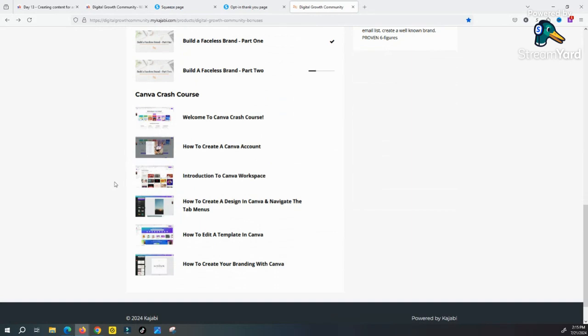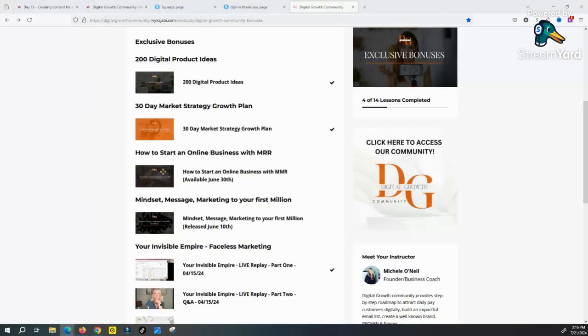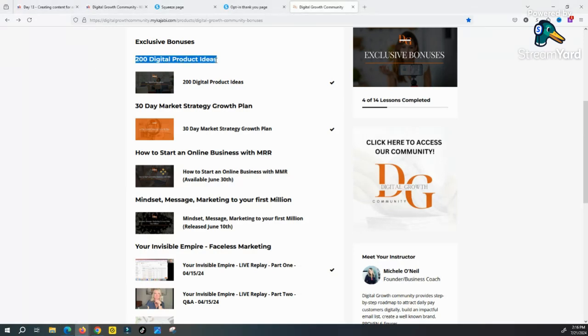We give you a done-for-you digital product, or if you don't want to use our product, then we also give you 200 digital product ideas that you can literally steal and create your own course that you could sell for 100% profit.